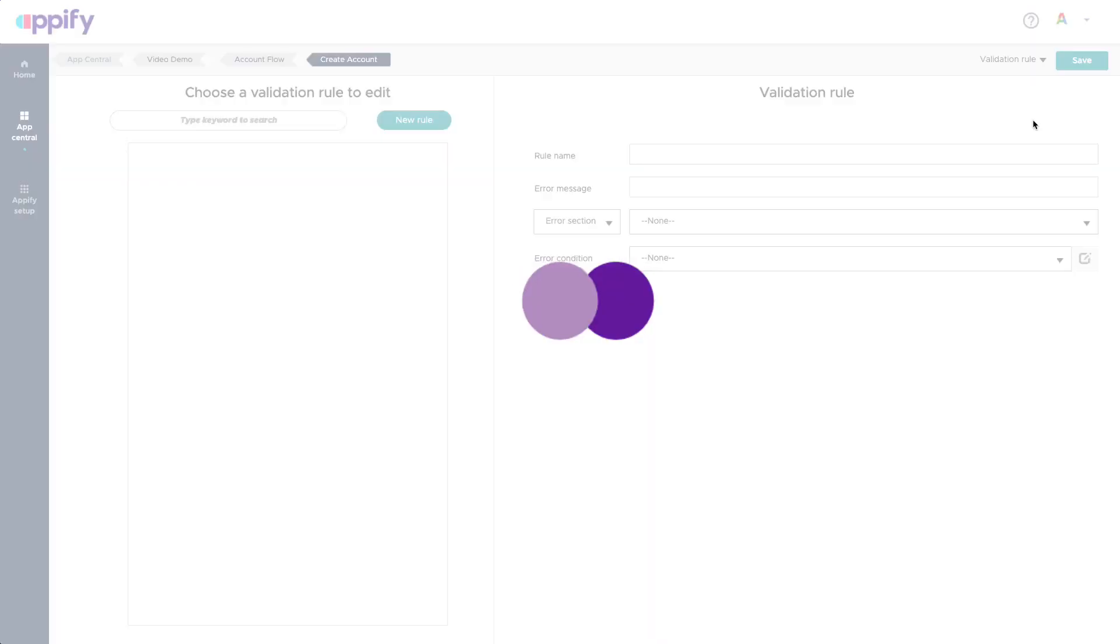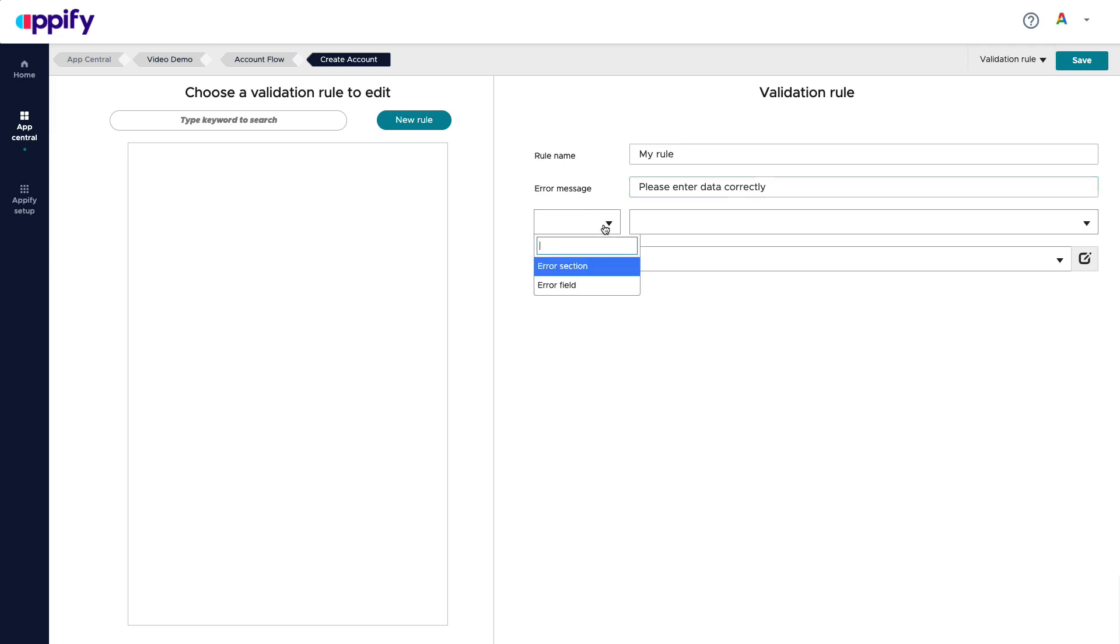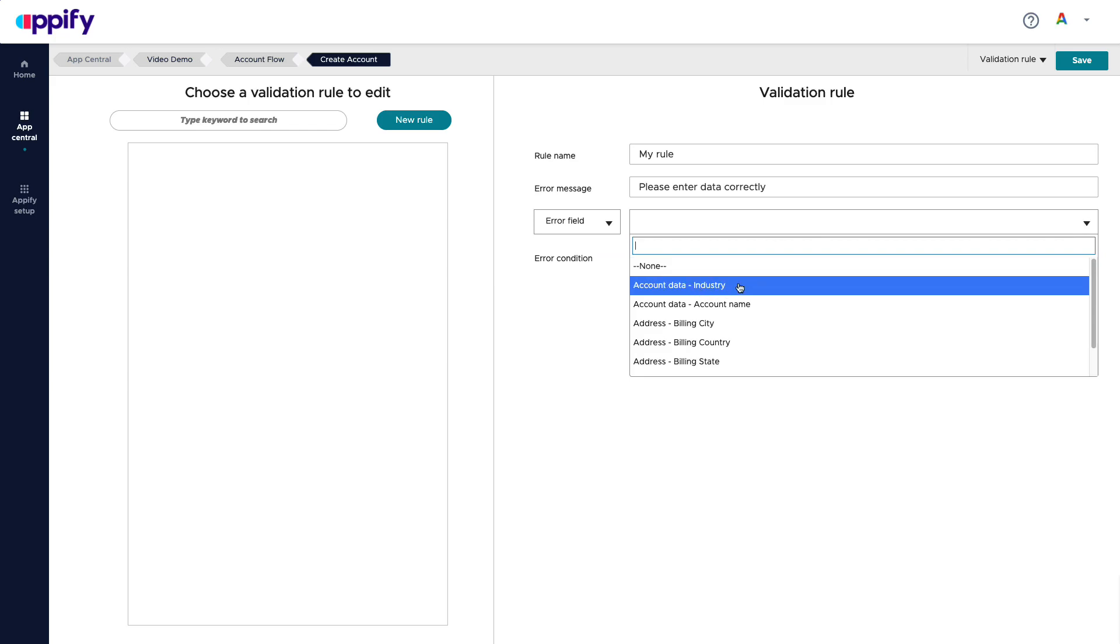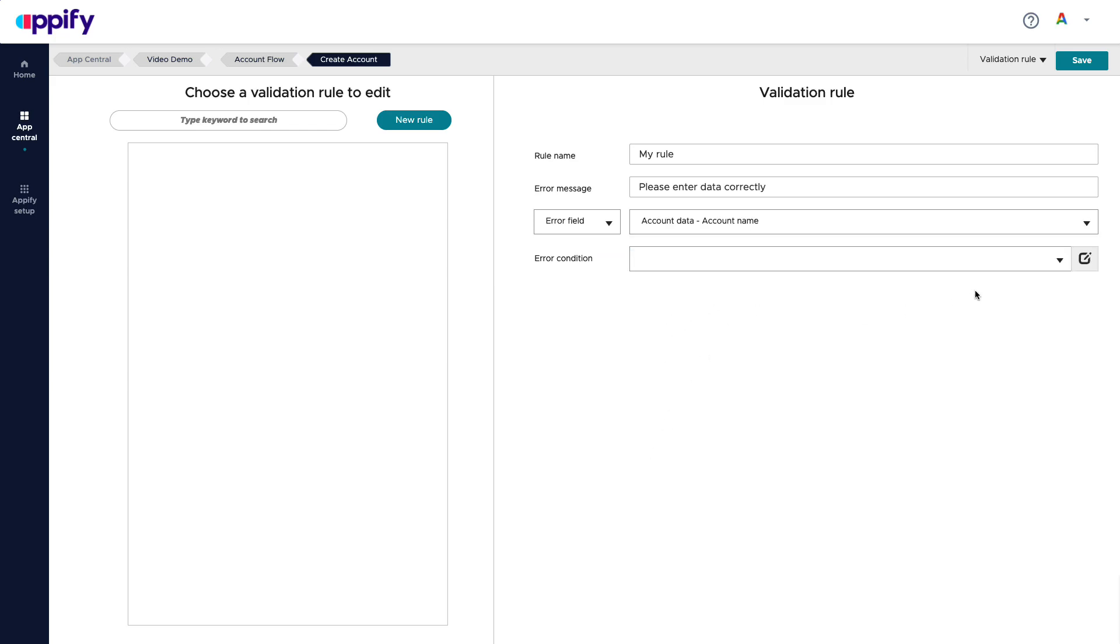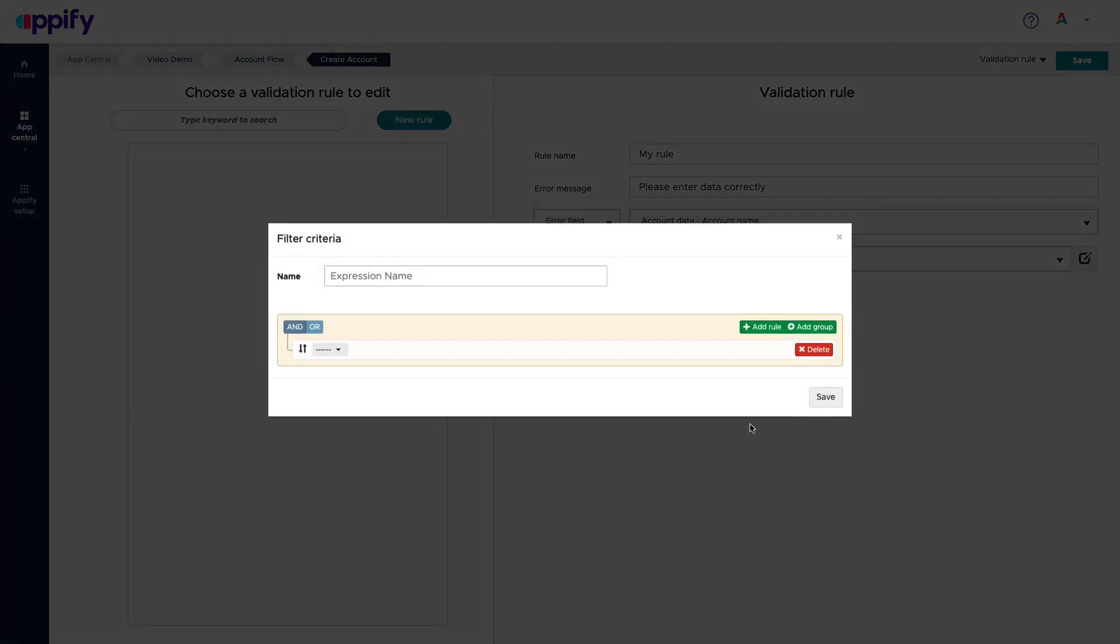Once I'm satisfied, I can save my user interface. I have the option to go and add validation rules. So if I want more elaborate rules, I can add my rule here. Please enter data correctly. And I can say, for example, if there's an error field on the account data, this is the condition and I can go and decide my business logic. So I can say, let's add a new one.